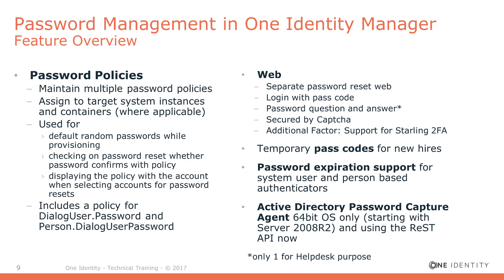As well, part of the installation is the Active Directory Password Capture Agent. It was shipped in the past as a 64-bit and a 32-bit version and was shipped to be used with REST or with a SOAP service. New in version 8, it is only available as the 64-bit version and only to be used with REST. The support for SOAP and the 32-bit version is not on the DVD anymore.